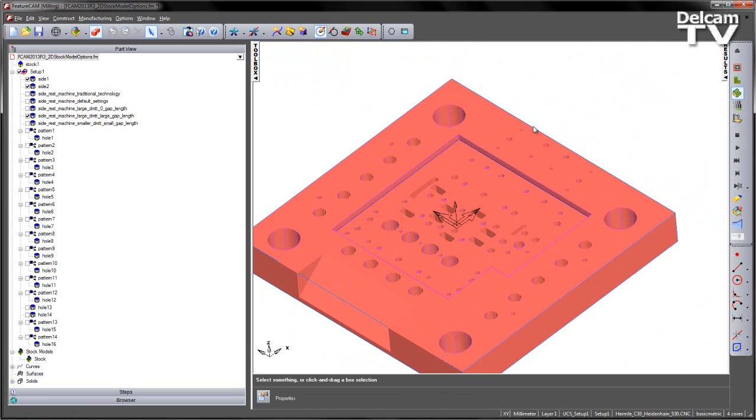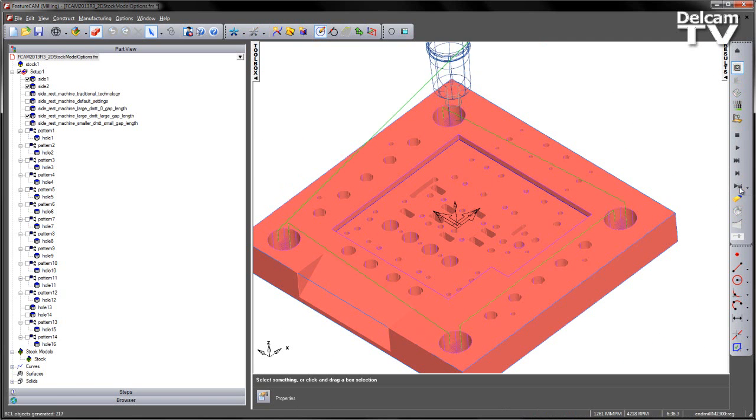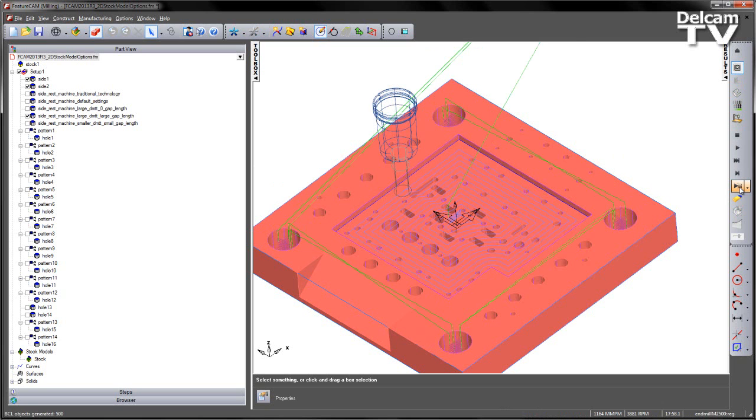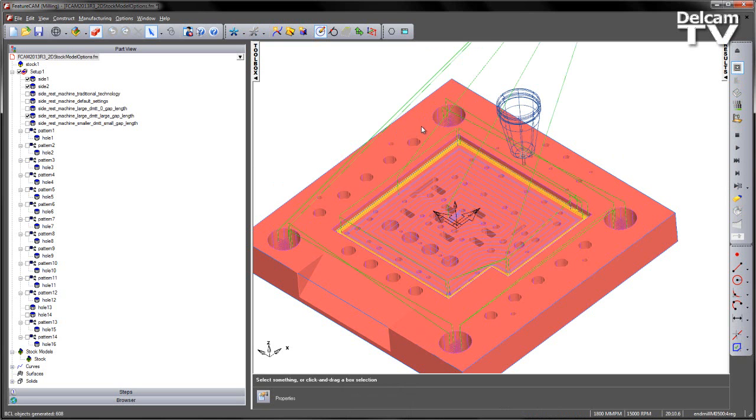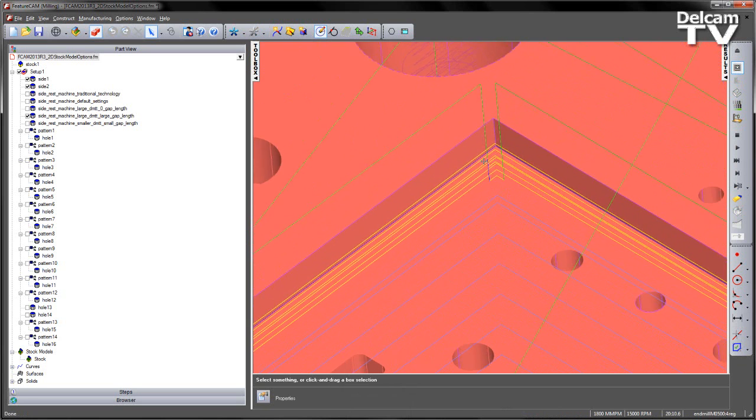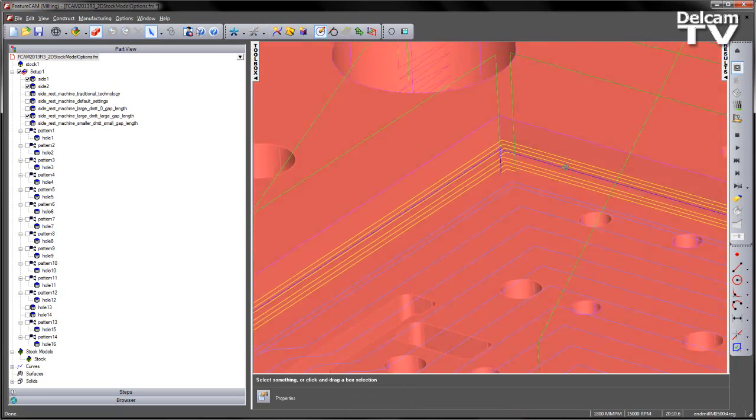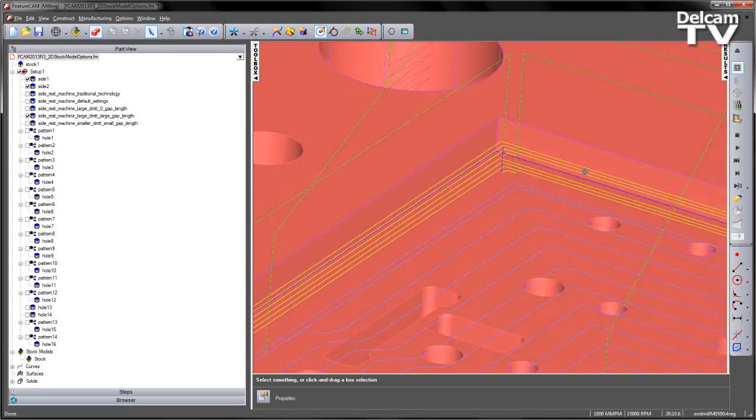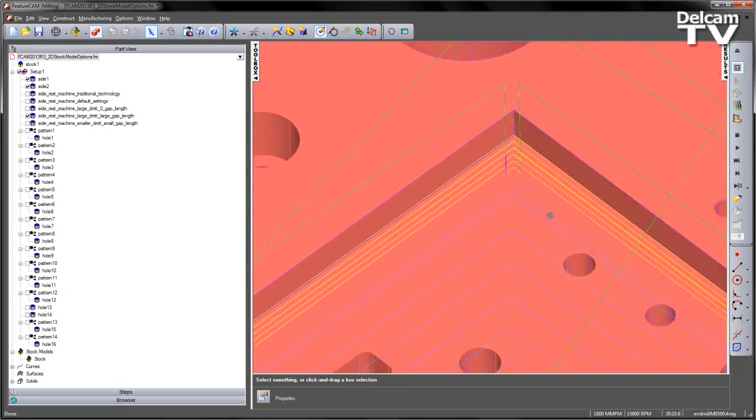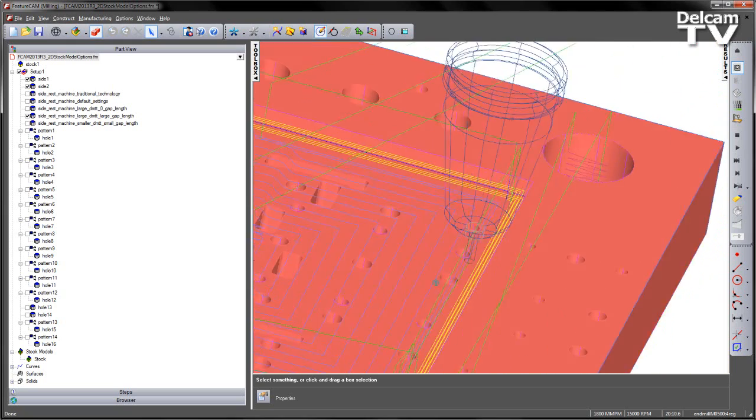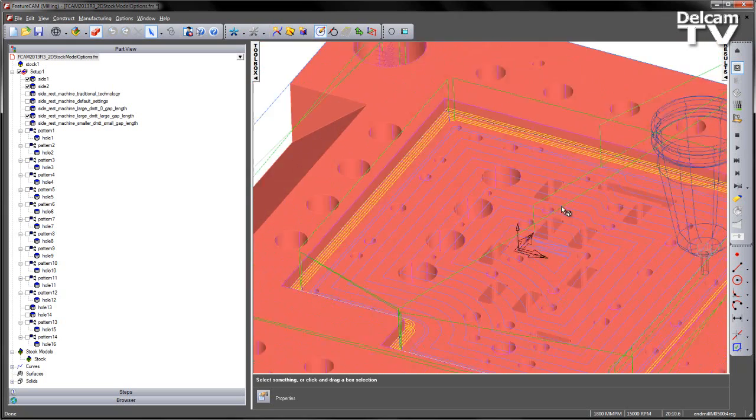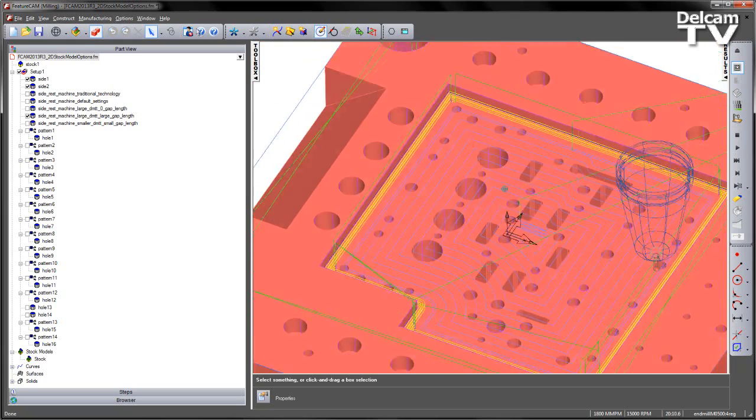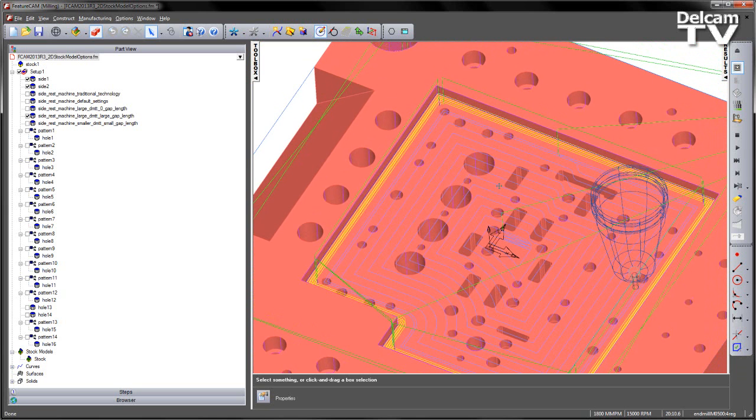So let's play this one again as a centreline simulation. Whilst this has given us our finishing toolpath that goes all the way around the part, it's also joined up our roughing segments as well. So again this is not the most efficient way to machine the part.